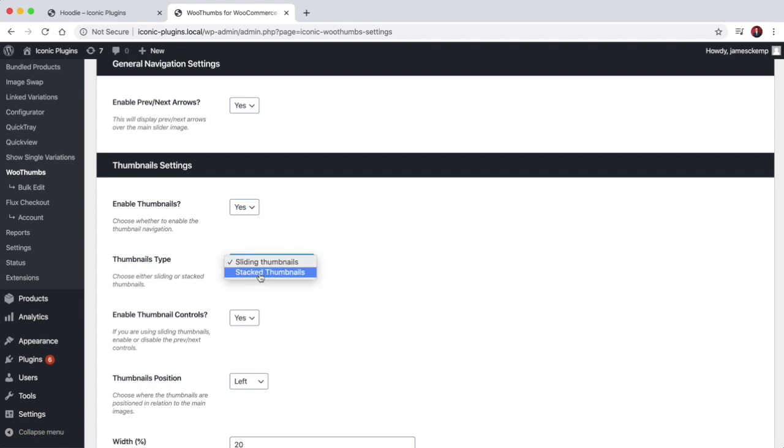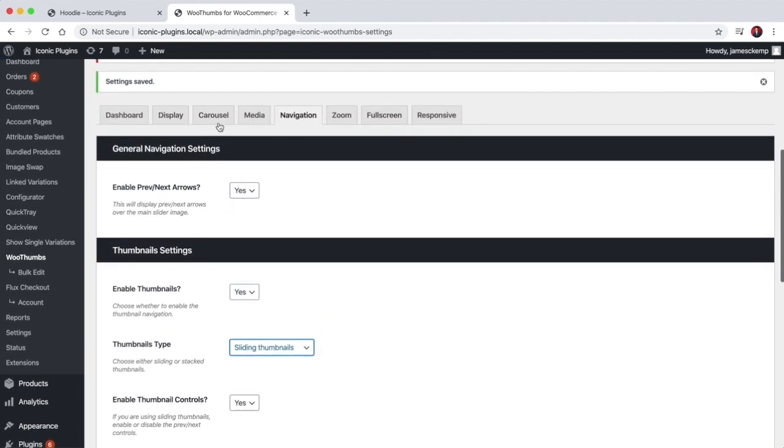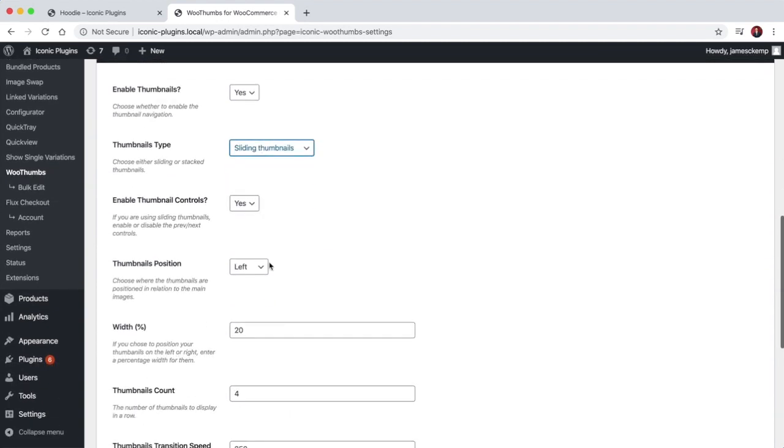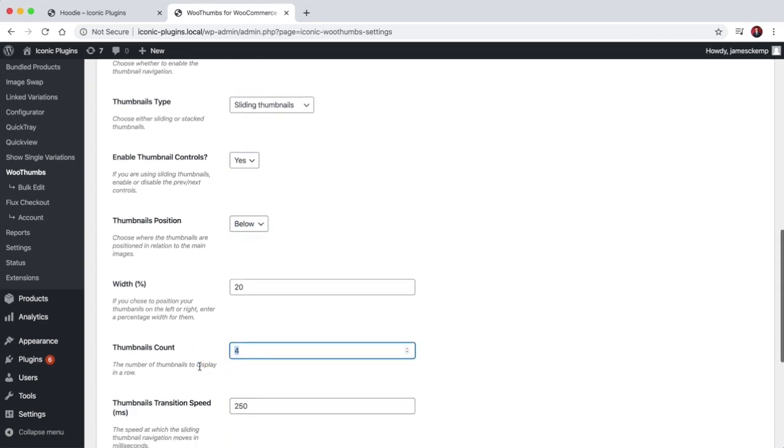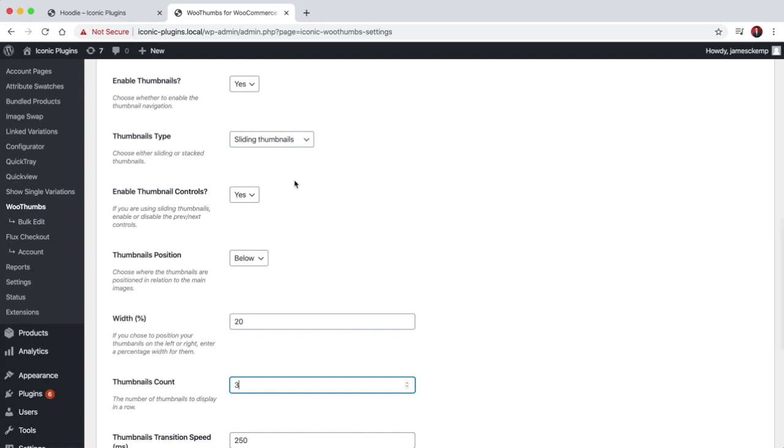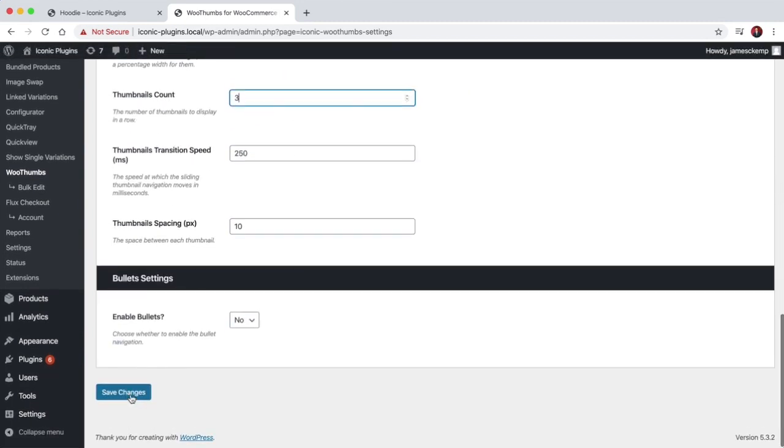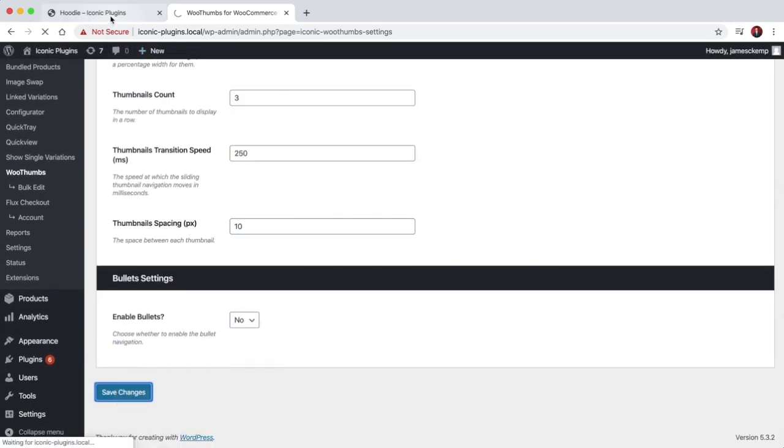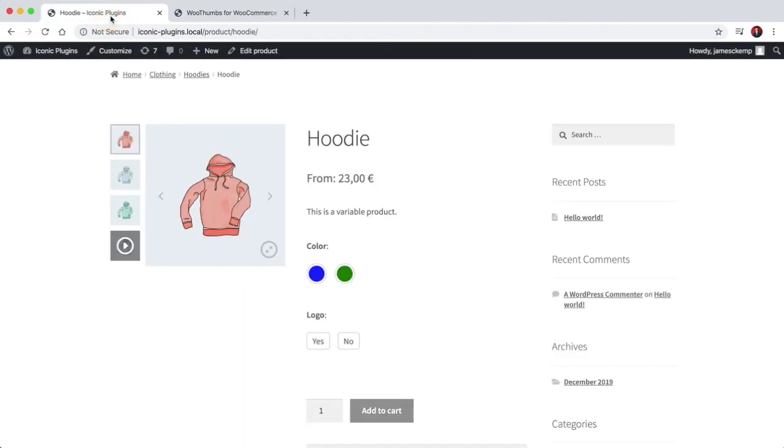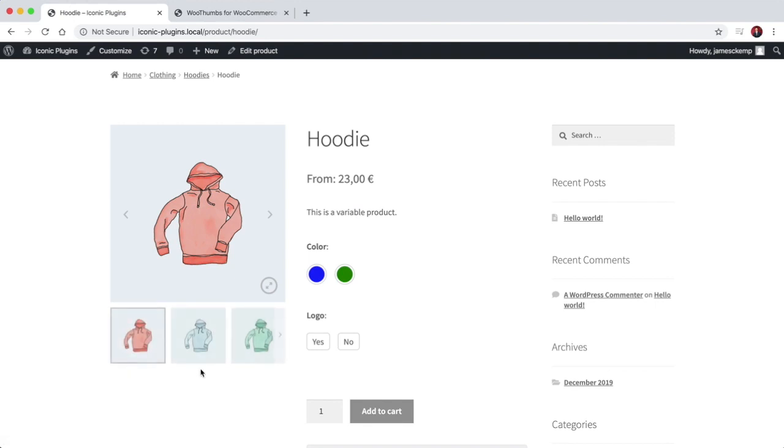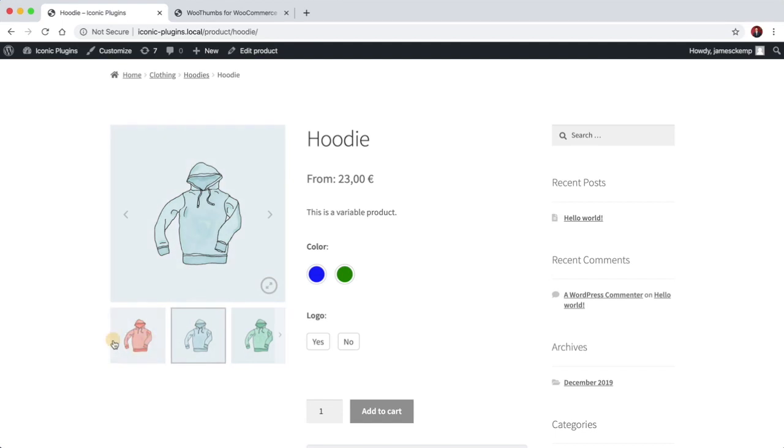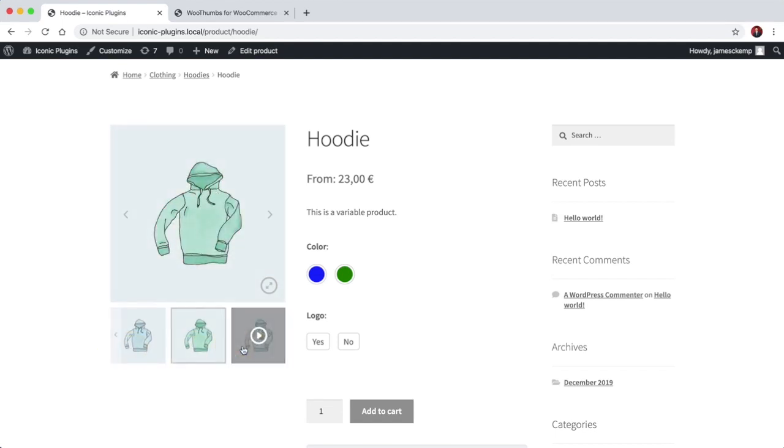You can choose whether the thumbnails are sliding or stacked. And you can choose the position here, so if I put them back below and tell it to display three thumbnails at a time in sliding formation, then you can see we've got three thumbnails there and you can click to slide to the next one. So this is a great feature if you want to save a bit of space on your product page.